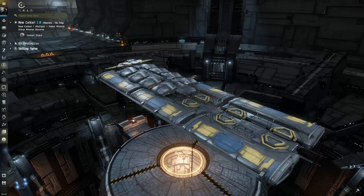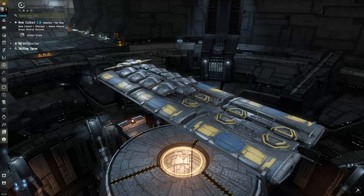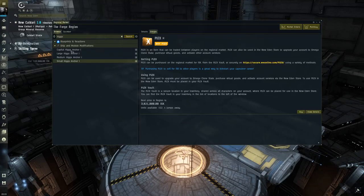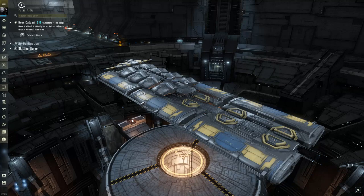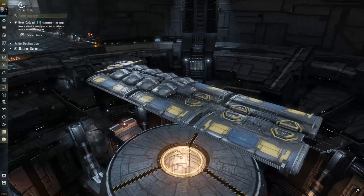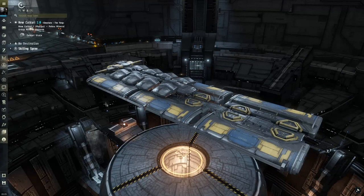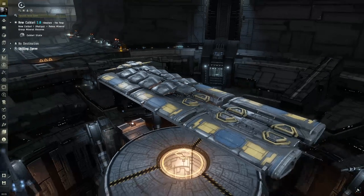What's up guys, it's Evan here. I bet you guys are wondering, just like I was for the longest time, what the heck a Higgs Anchor rig is used for. They go from small all the way up to capital size, as you'll see when we do a search. For the longest time I'm like, what are these things used for? But there are actually some great benefits to using a Higgs Anchor.